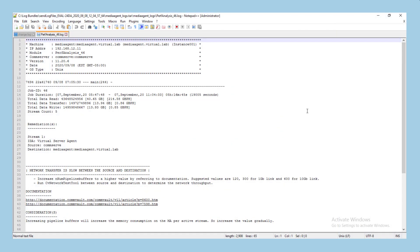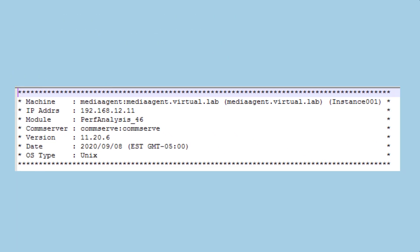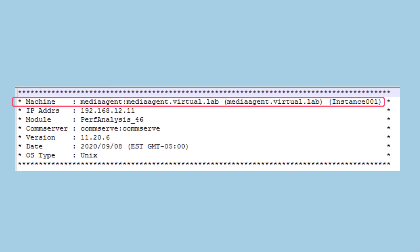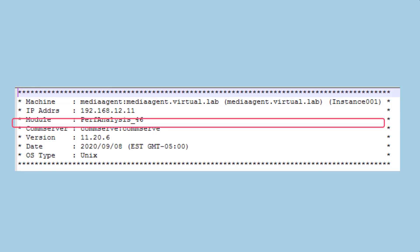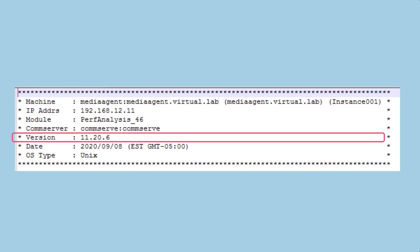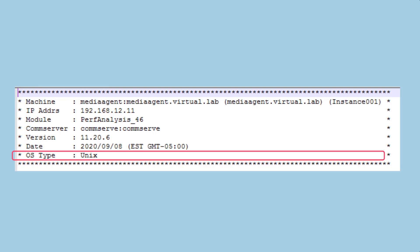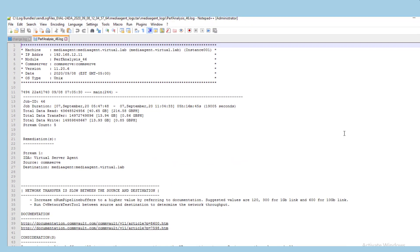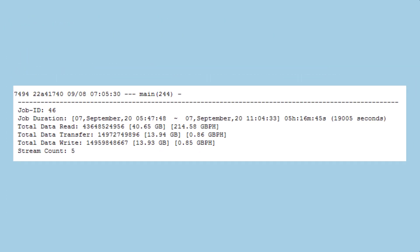Open this file in the text editor to view the analysis output. The first section displays the summary information: machine details, IP address, CommServe details, software version, date and operating system type. The next section displays some baseline statistics for the analyzed job.